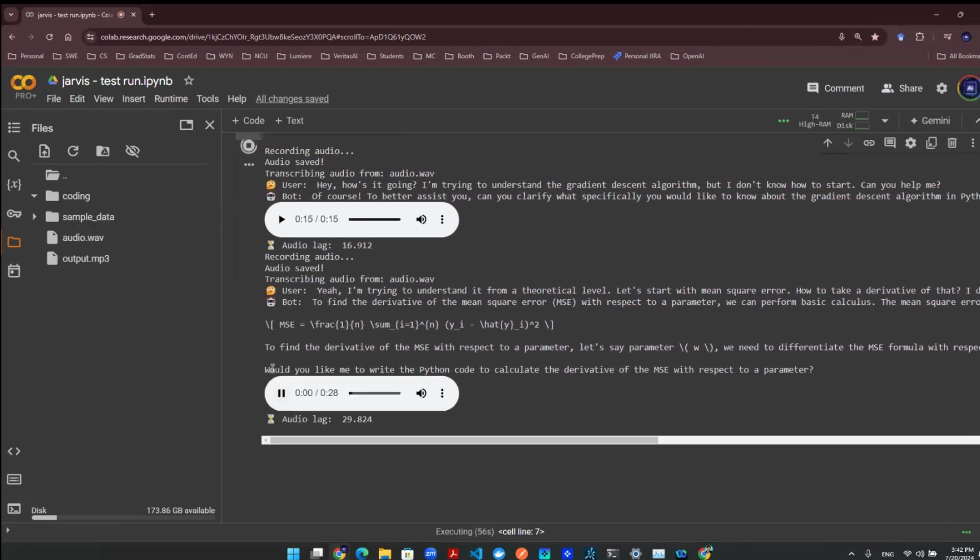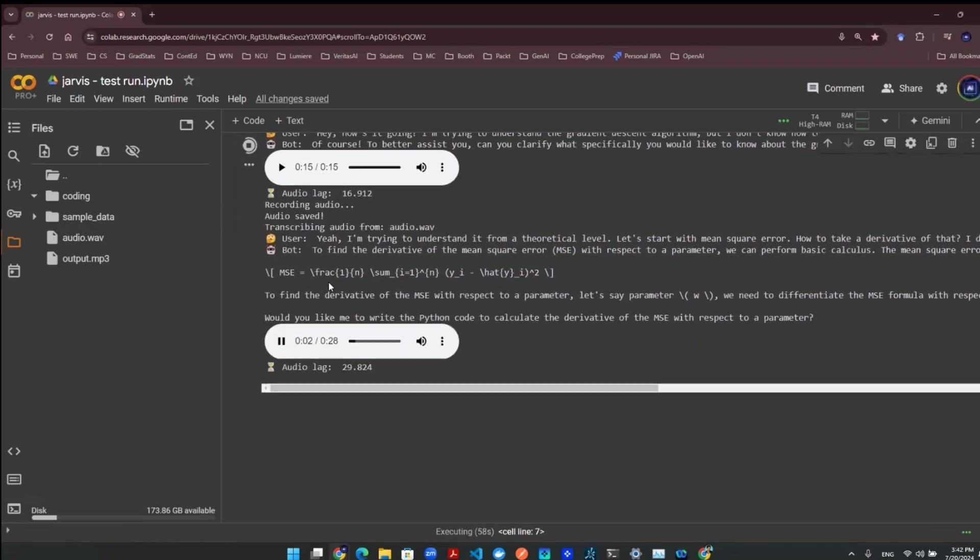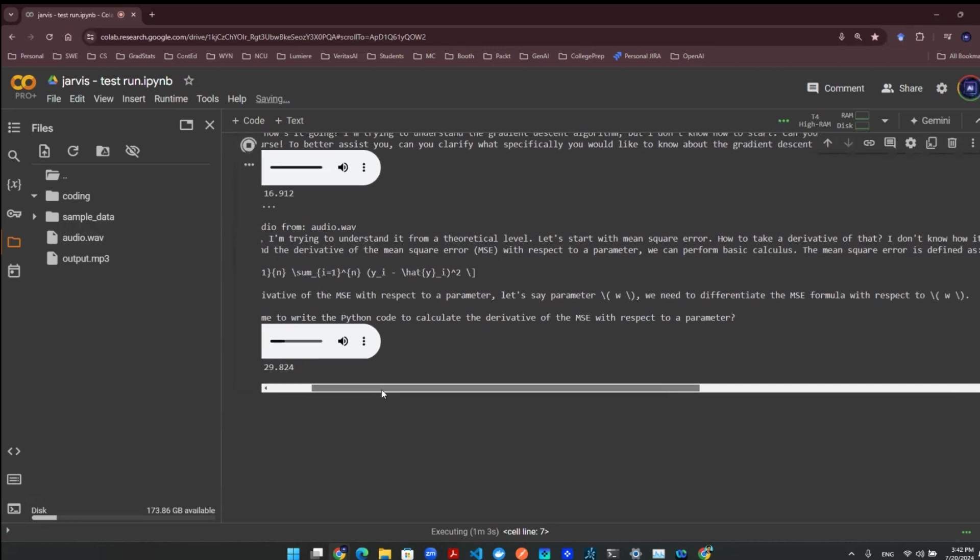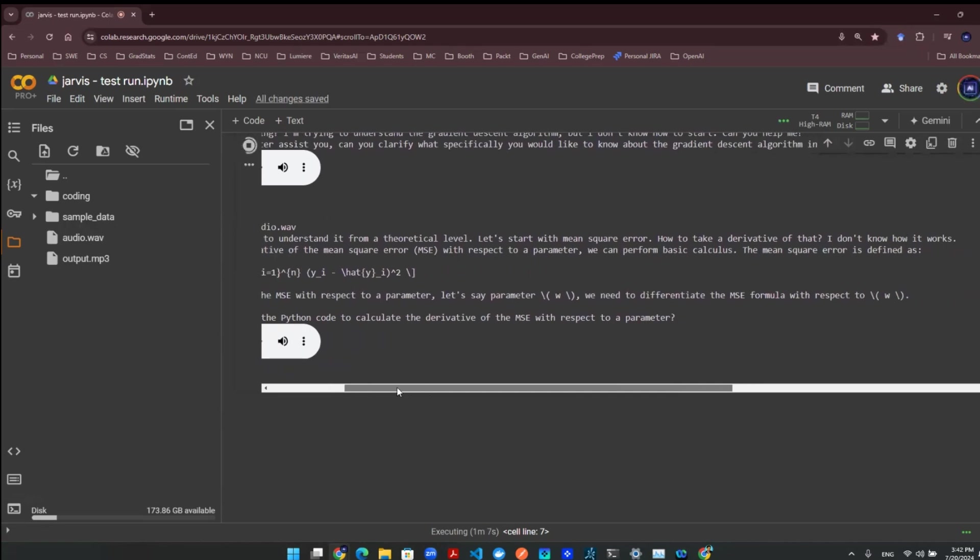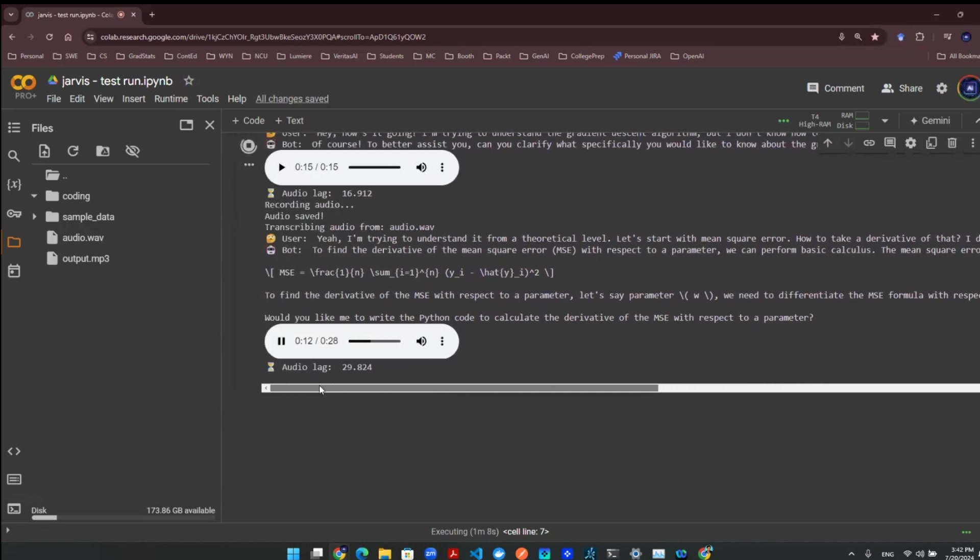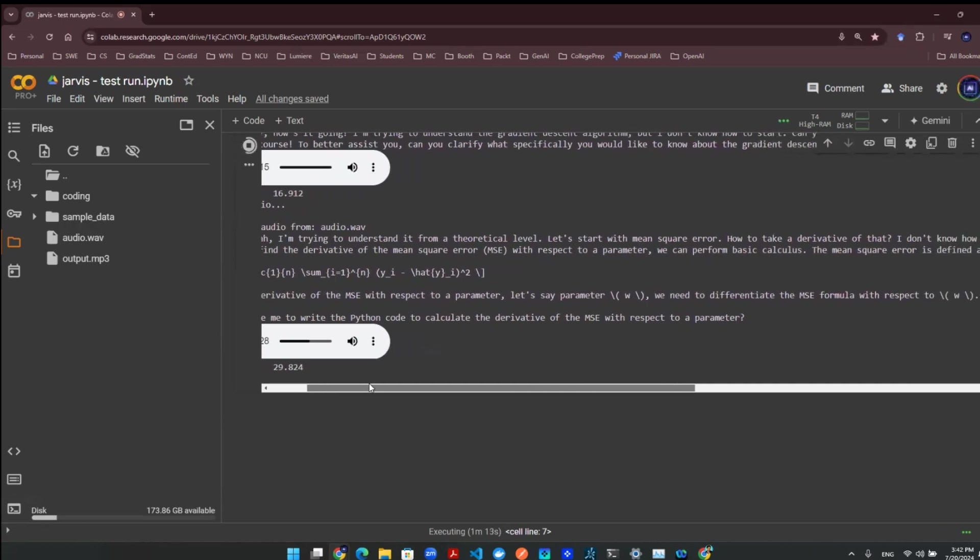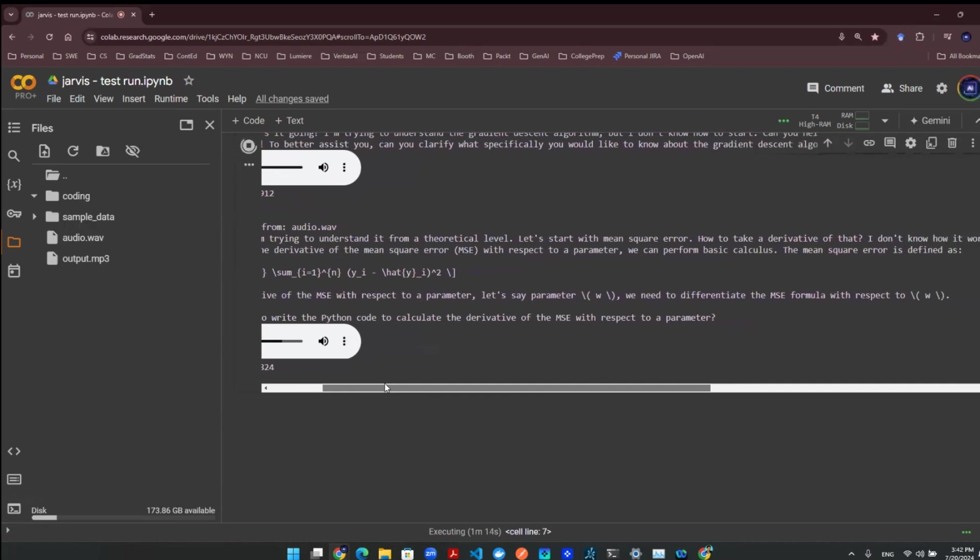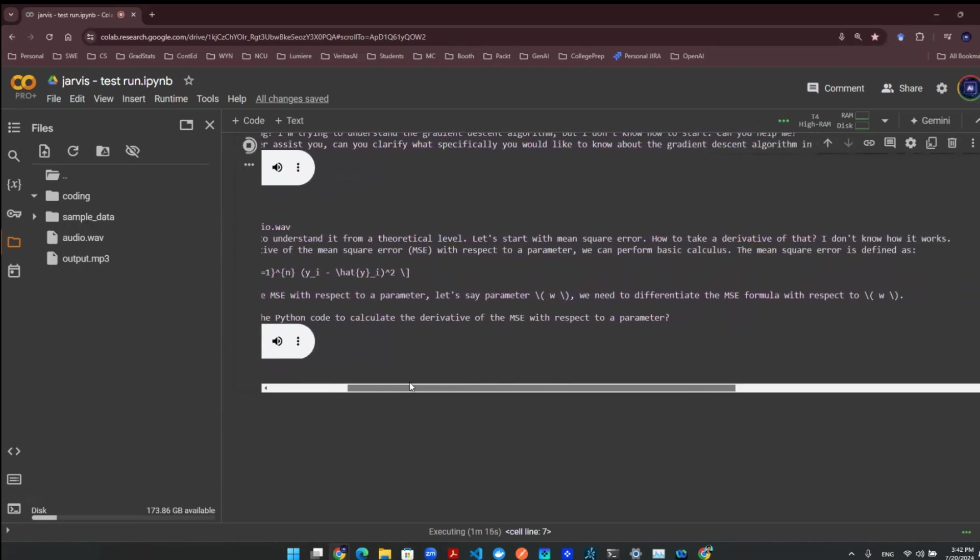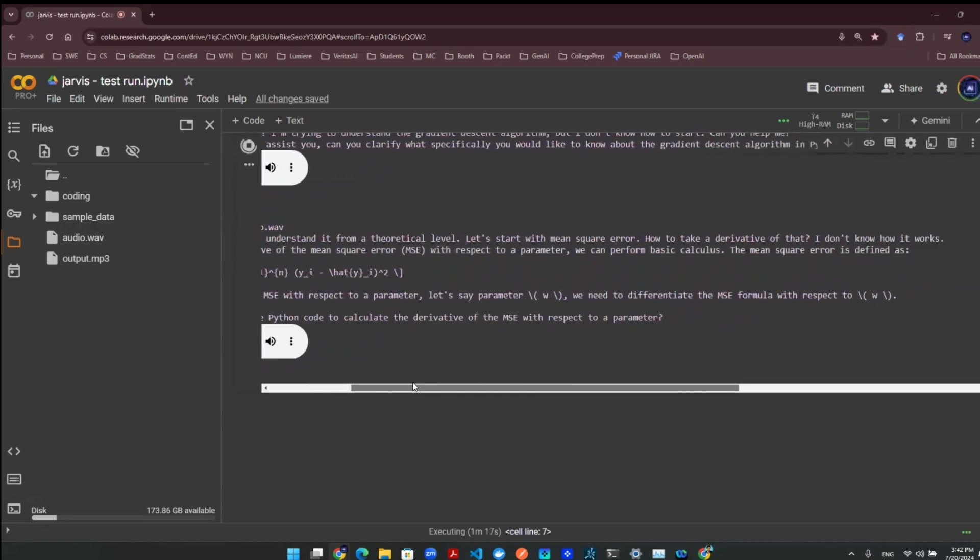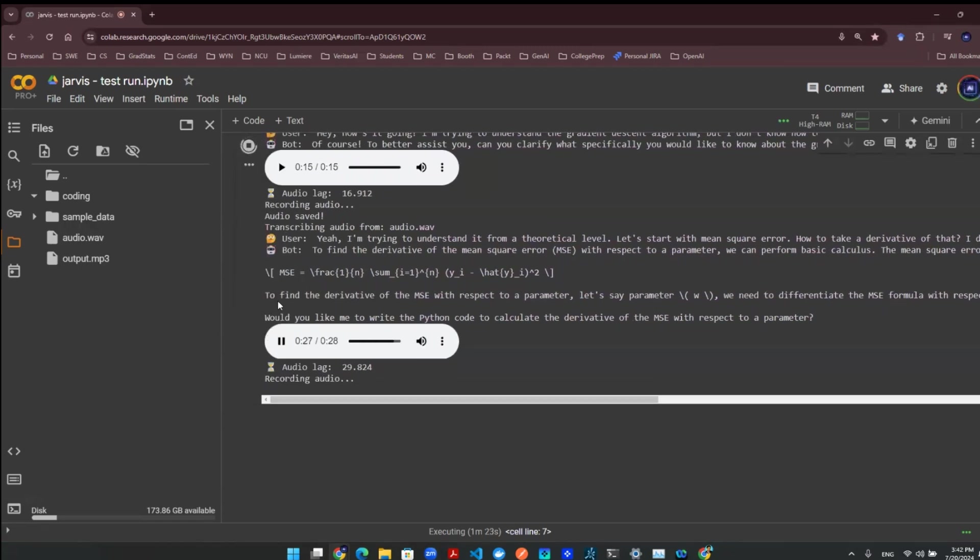To find the derivative of the mean square error (MSE) with respect to a parameter, we can perform basic calculus. The mean square error is defined as MSE = 1/n * sum(i=1 to n) (yi - ŷi)². To find the derivative of the MSE with respect to a parameter, let's say parameter w, we need to differentiate the MSE formula with respect to w. Would you like me to write the Python code to calculate the derivative of the MSE with respect to a parameter?